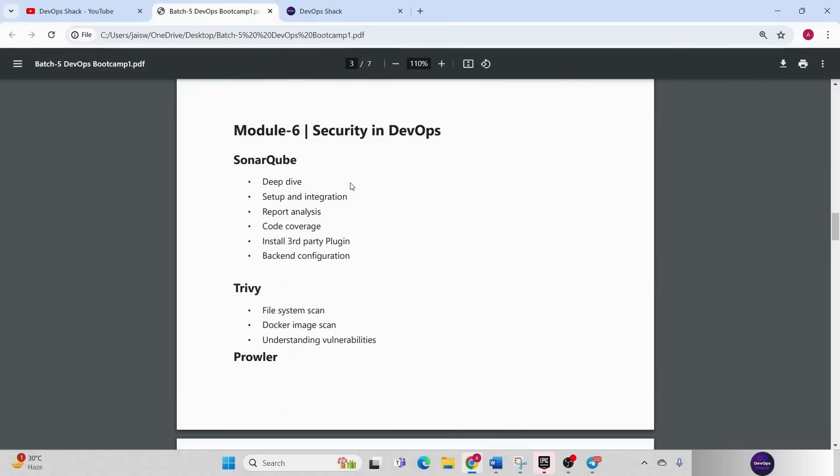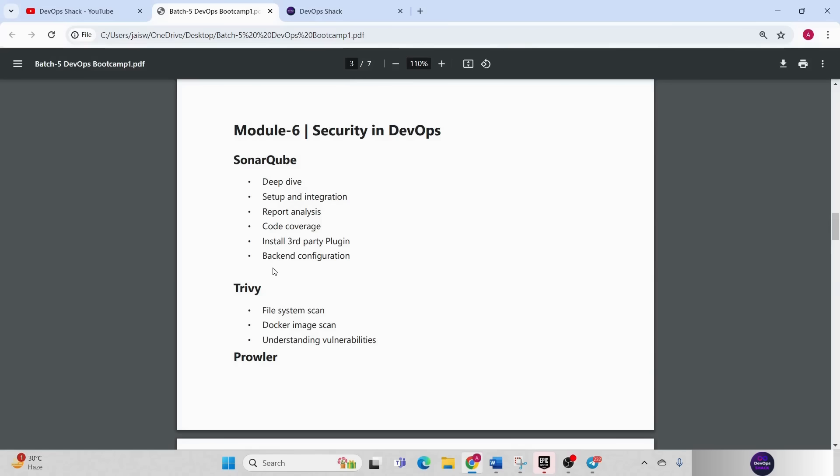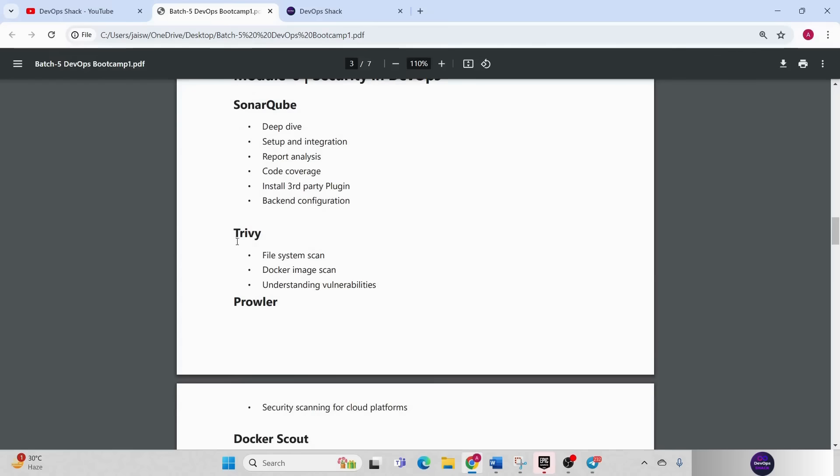Module 6 will be security in DevOps. First of all we will be getting started with SonarQube. When I say it's going to be deep dive, that means it is going to be really a deep dive because I am going to show you how to work with SonarQube, how to perform code quality check, code coverage and everything, plus how to manipulate the SonarQube from backend. That also I'm going to show you.